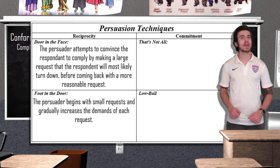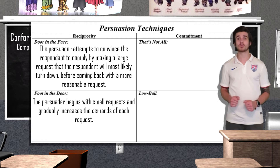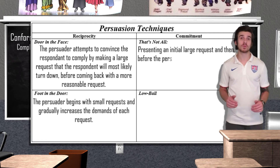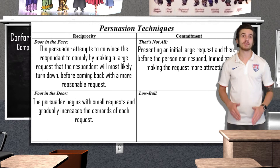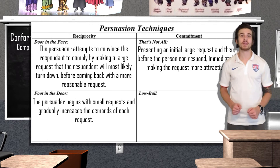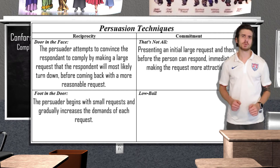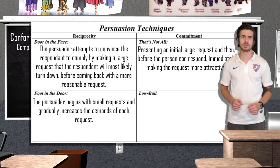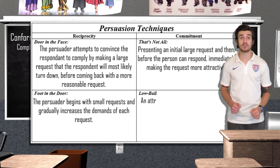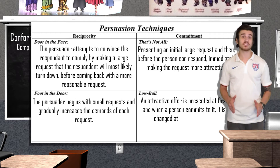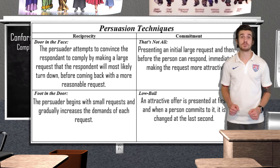Commitment also plays a role in compliance. Commitment techniques involve the 'that's not all' and lowball techniques. 'That's not all' is a two-step technique where the persuader presents an initial large request and then, before the person can respond, makes the request more attractive by reducing it to a more modest target. Think of this as a parent calling you and saying you need to clean the whole house by tonight if you want to hang out with friends this weekend — but before you can respond, they say, never mind, how about just your room? You feel like they're doing you a solid, so you clean the room without any trouble. The lowball technique is a commitment technique where an attractive offer is presented at first, and then when a person commits to it, it's changed at the last second — having already committed, the individual may feel obligated to follow through. This is a common tactic used by salespeople.